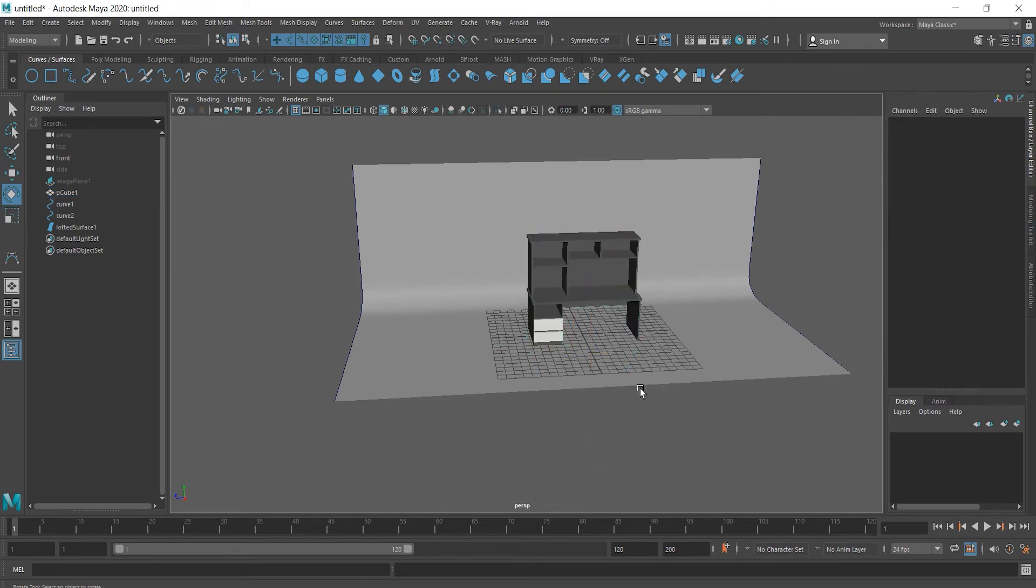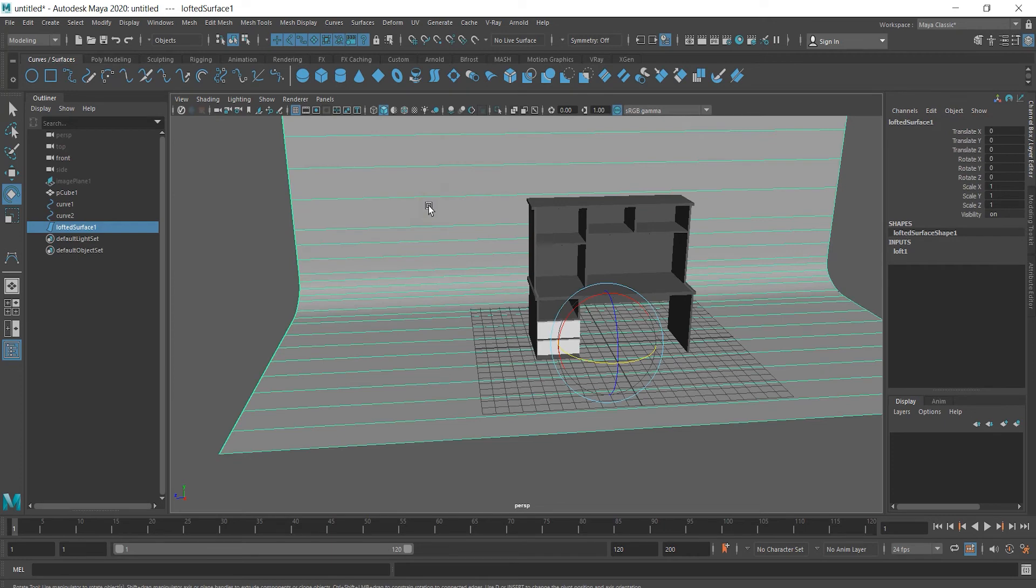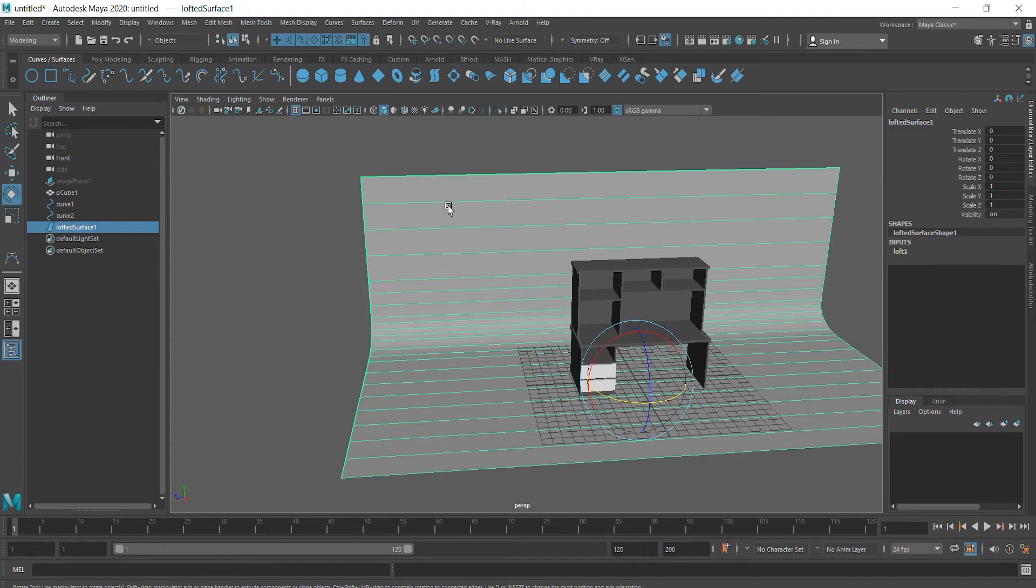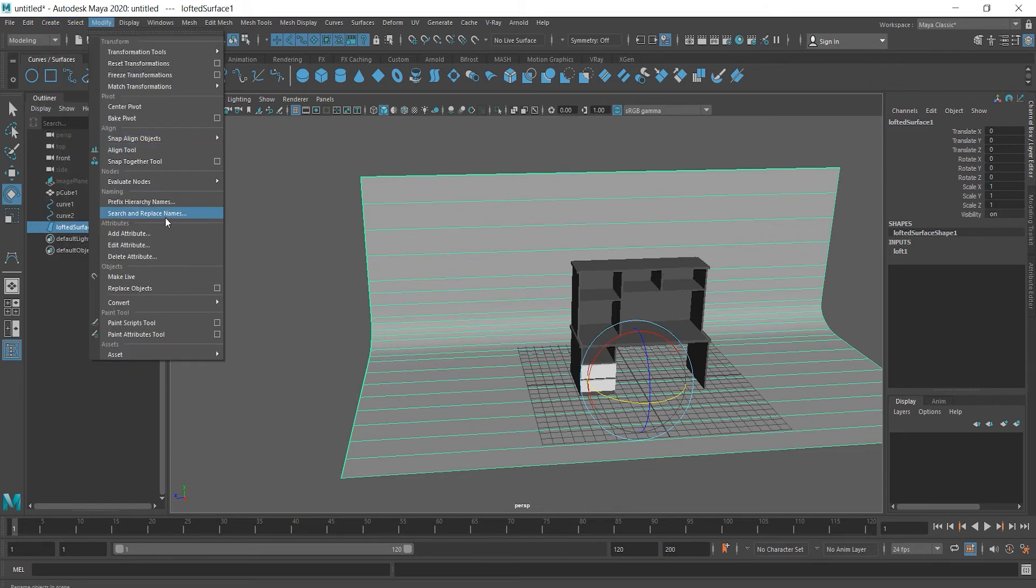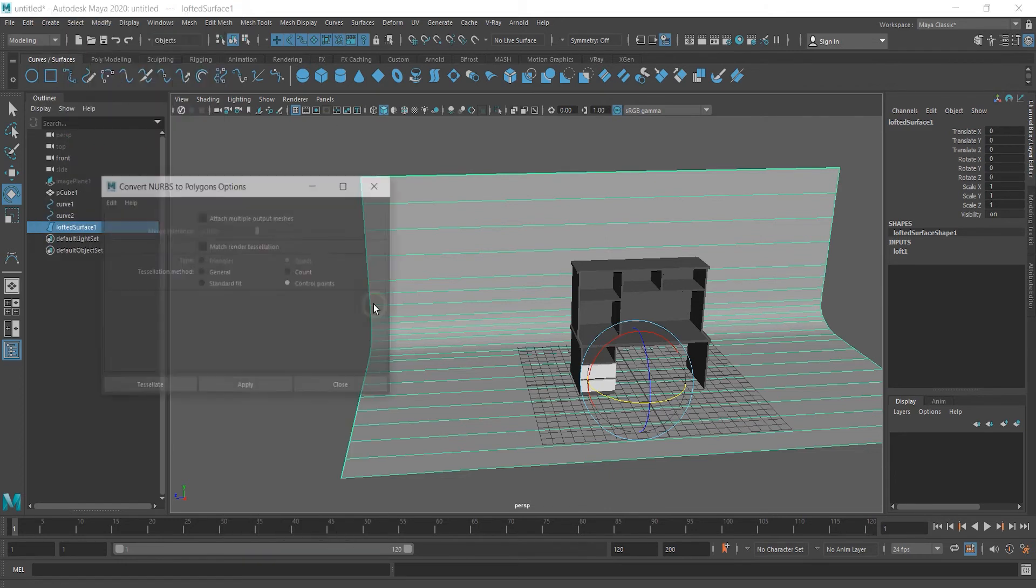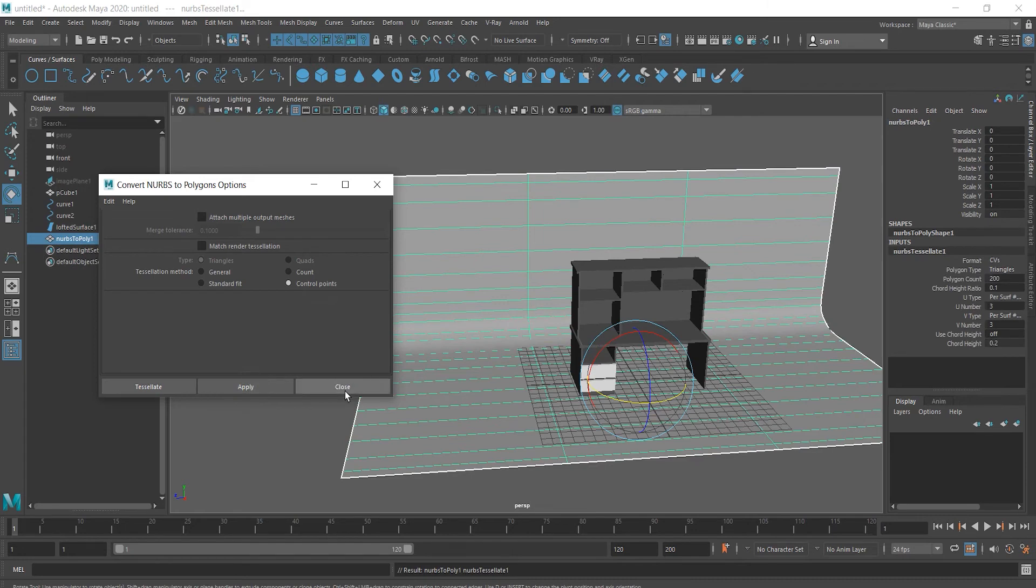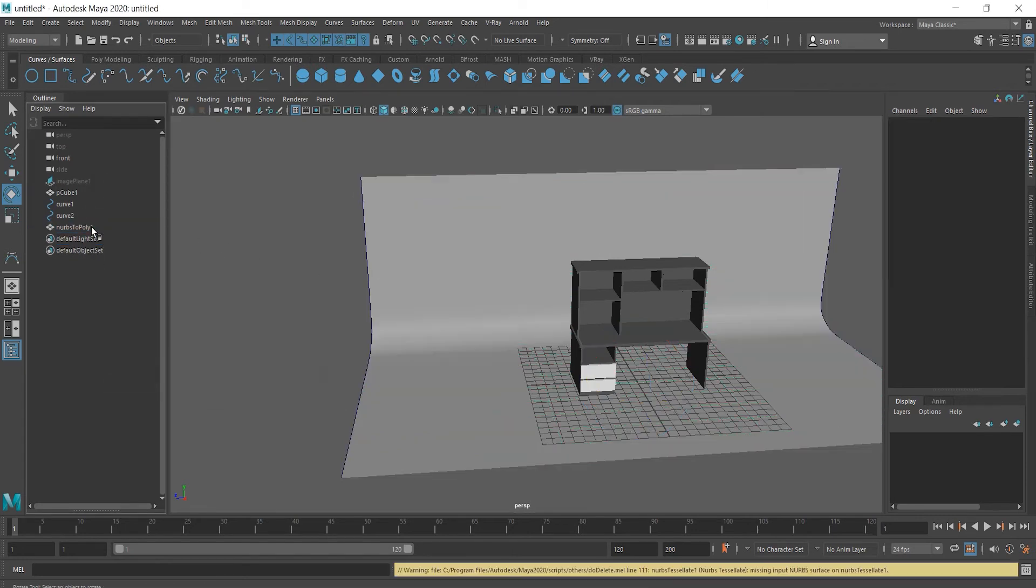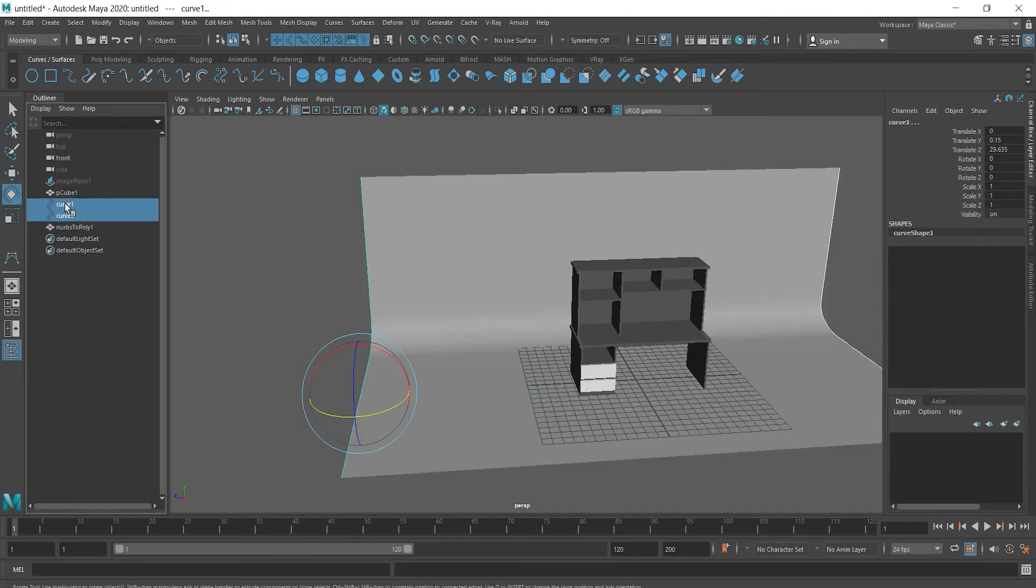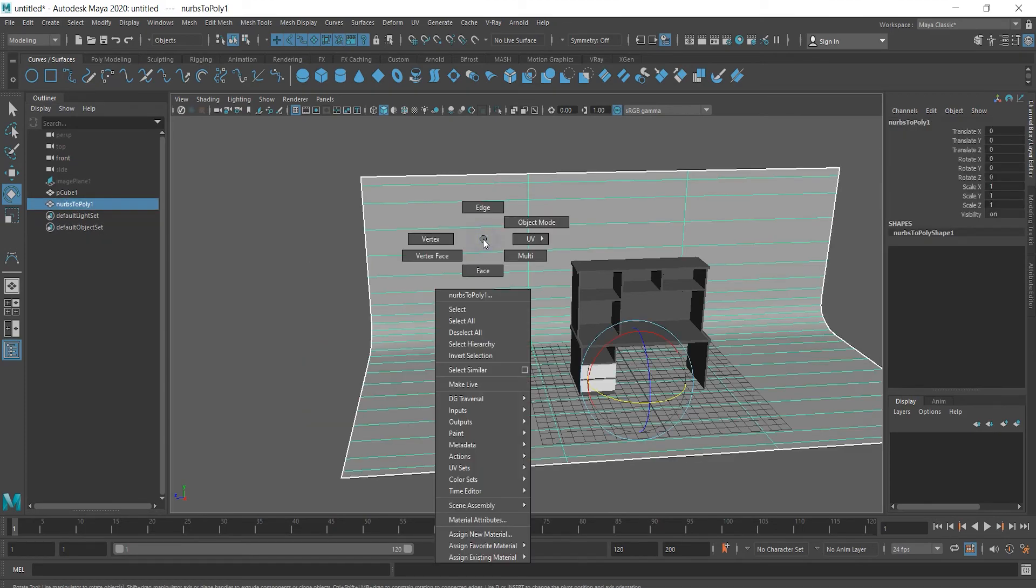This surface we just made is not polygon, this is NURBS surface. So because of that, we don't have the menu we are used to. So what I'm going to do is to convert this surface to polygon surface. Go to modify, convert and NURBS to polygon. Reset tool and choose control points and apply. We can delete NURBS from outliner menu and curves as well. And now we can have polygon menu.